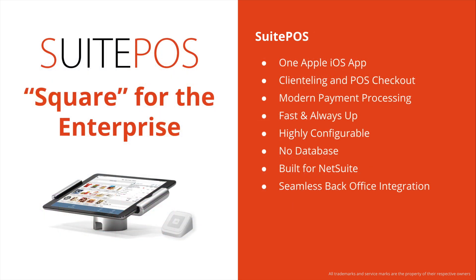Let's go over to SuitePOS Basics. SuitePOS is one app that runs on iPads, iPhones for mobile, and can support rich clienteling, knowing your customer, as well as ship out from store if that applies to your environment. And of course, simple, rapid checkout.